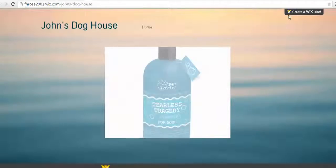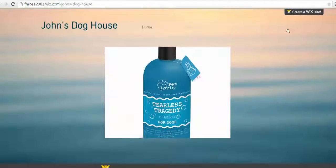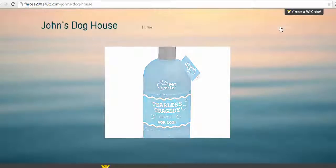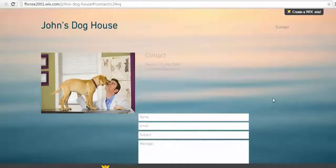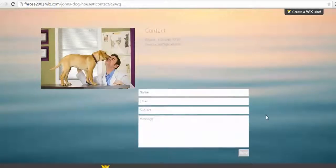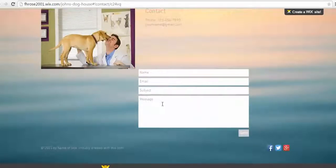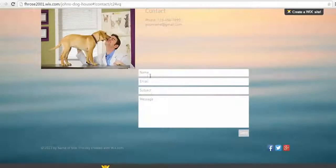Click Contact at the top of the page and you will see a contact form. Enter your information into the contact form.